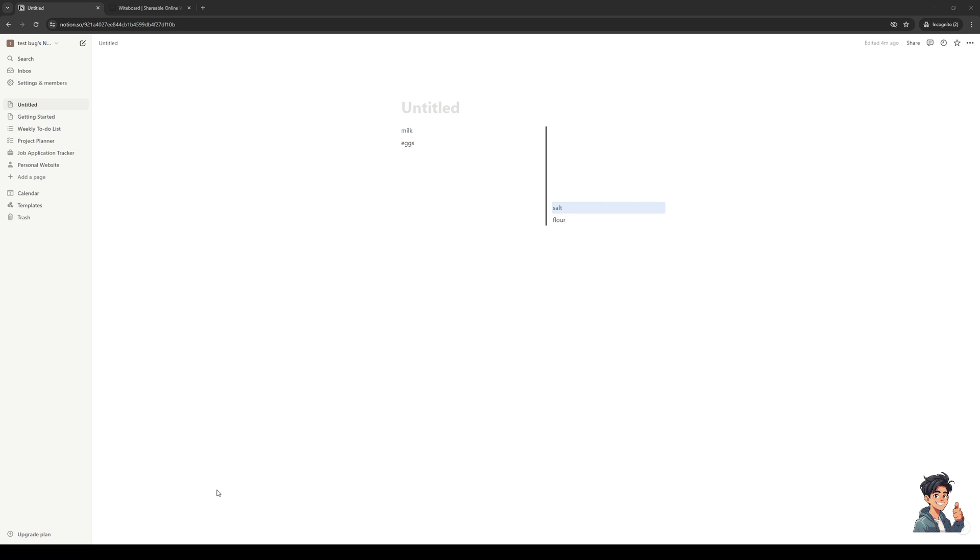So the first thing you need to do is you want to make sure that you're logged into your Notion account as an administrator and once you guys open a project, so I have this one right here, I'm just using a dummy account for this video but basically it's the same deal.